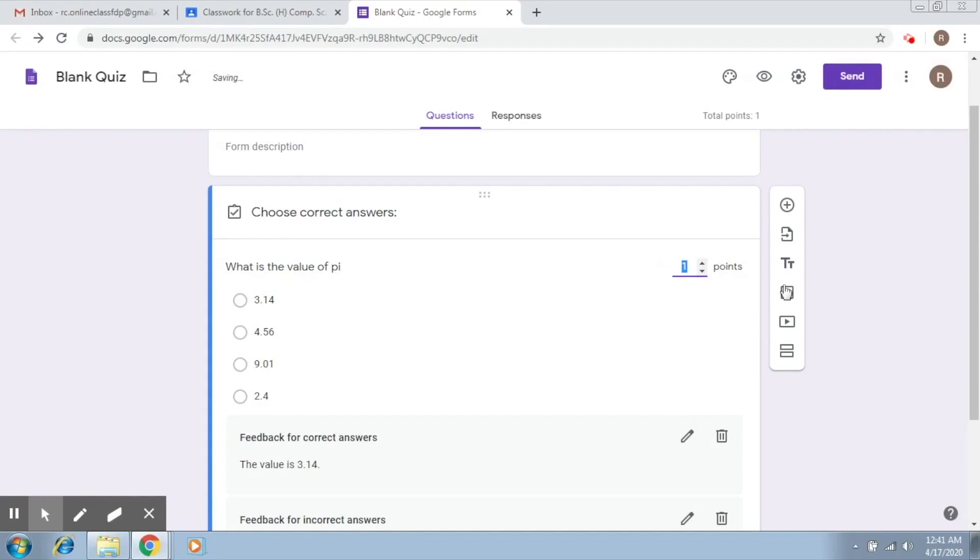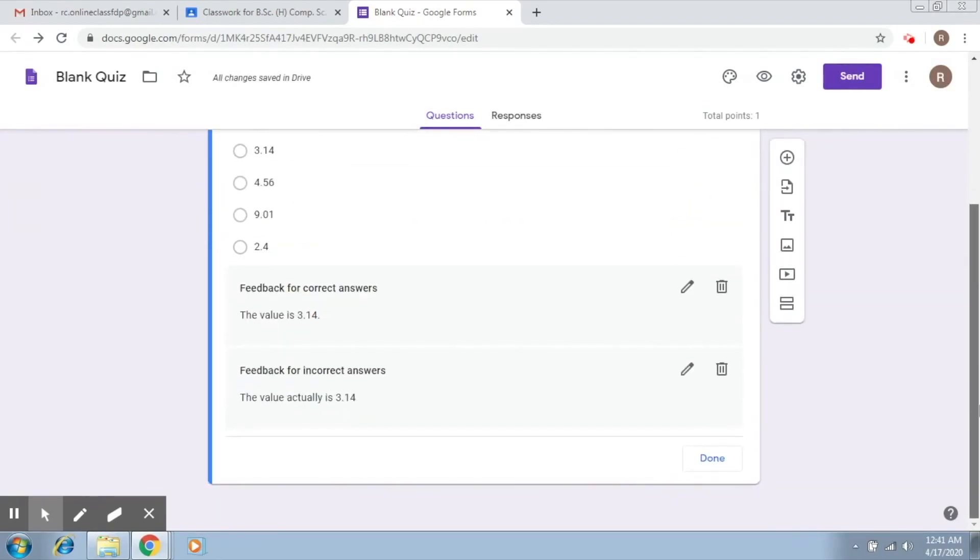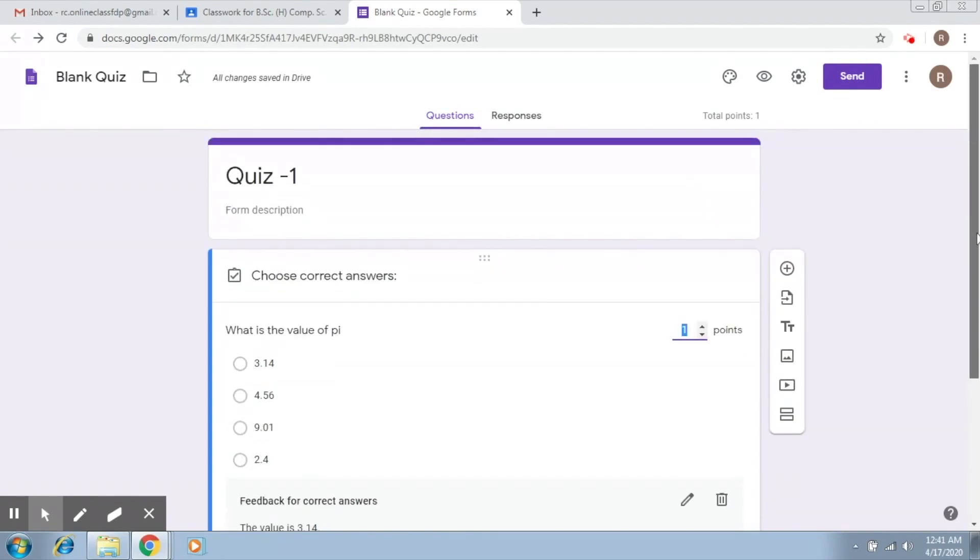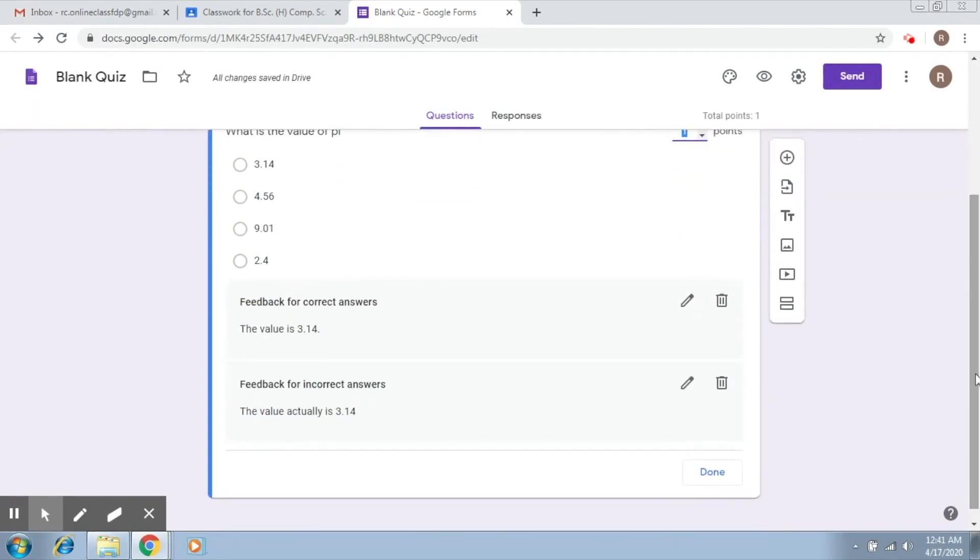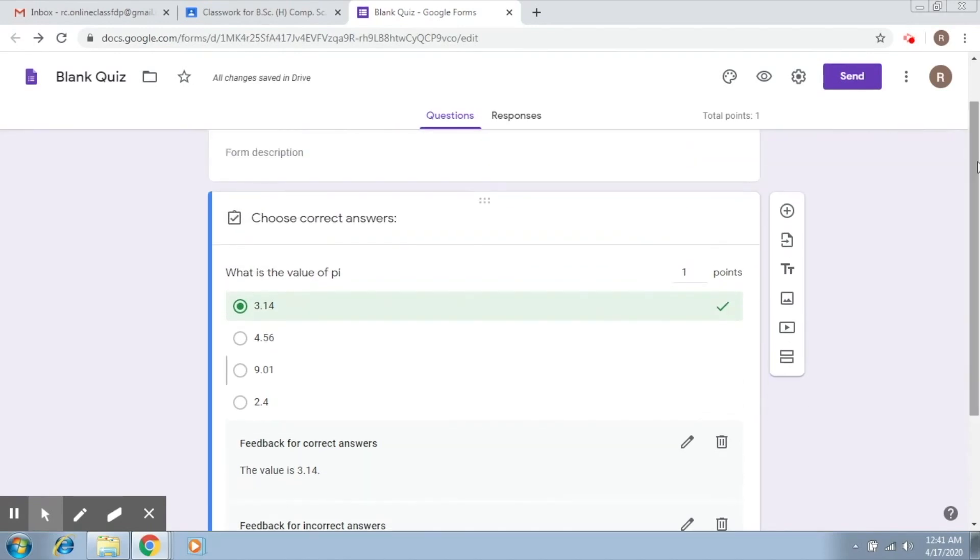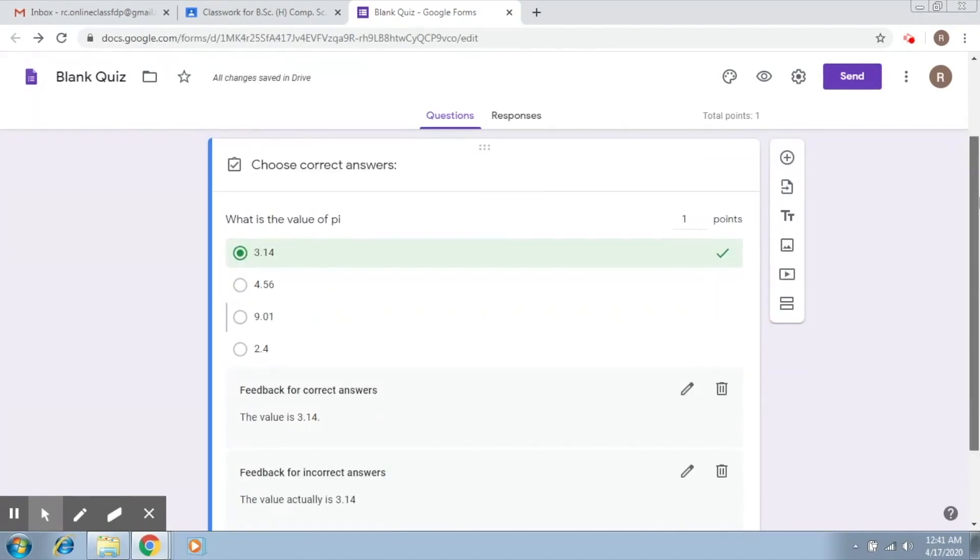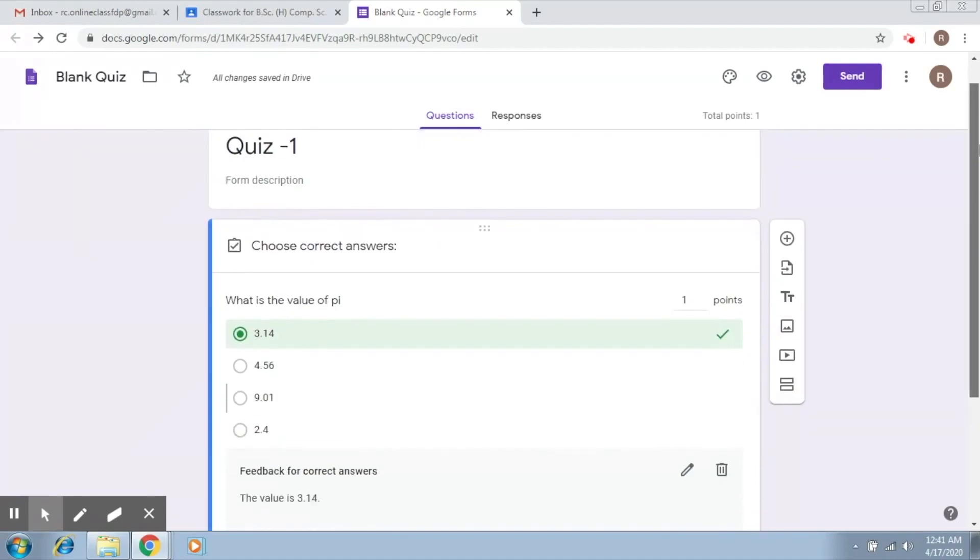Let's save. Also for an incorrect answer, the value actually is 3.14. Again, you can definitely add a link here that will show you how this value has been computed. I hope this is easy. Now let's also select the correct value here, so this is the correct value, not this. This is the correct answer which needs to be clicked on here.